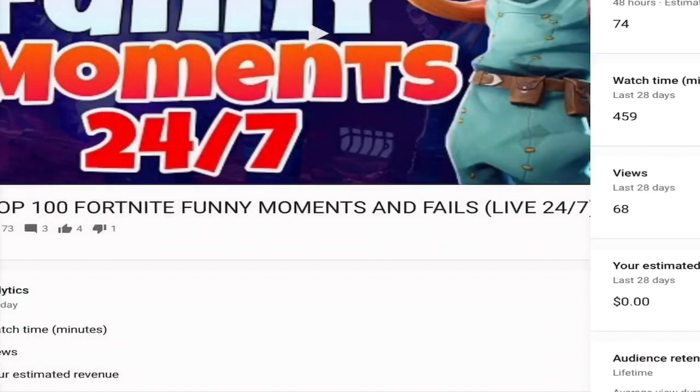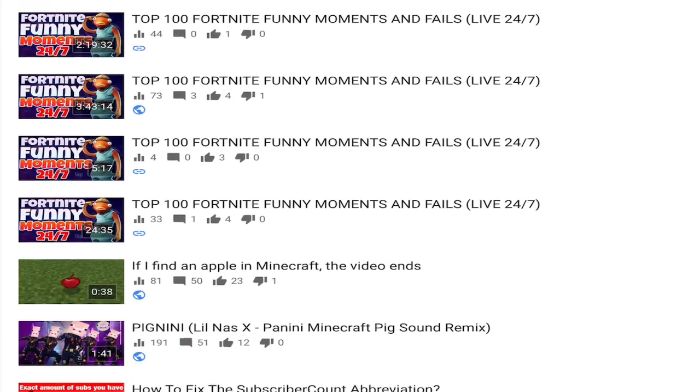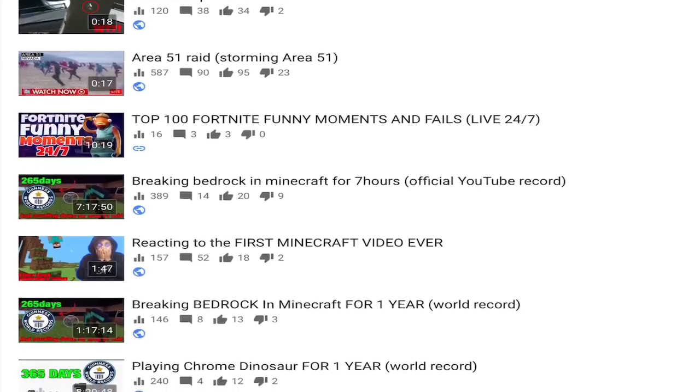Fortnite, Minecraft. I mean Fortnite is a bit dead, but Minecraft. Yeah, actually that's it.